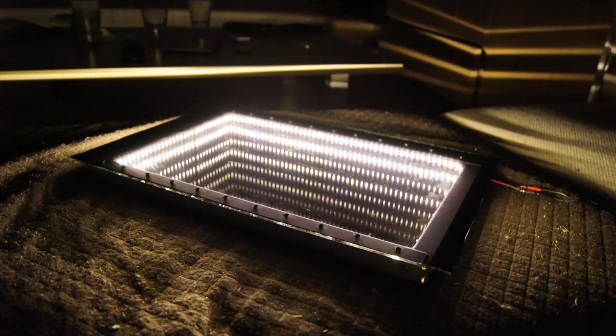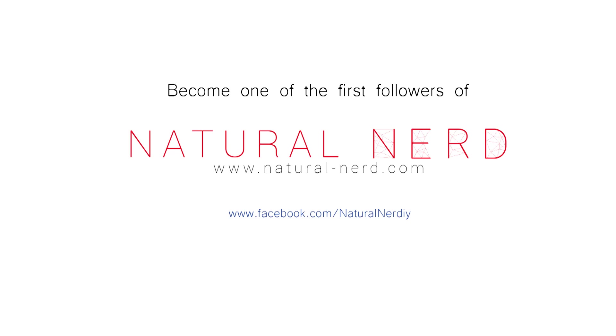We are a brand new YouTube channel called Natural Nerd and we will definitely post more content in the future. If you liked what you saw subscribe for more videos. We also have a Facebook page if you want to follow that. Thanks again for watching and stay creative.